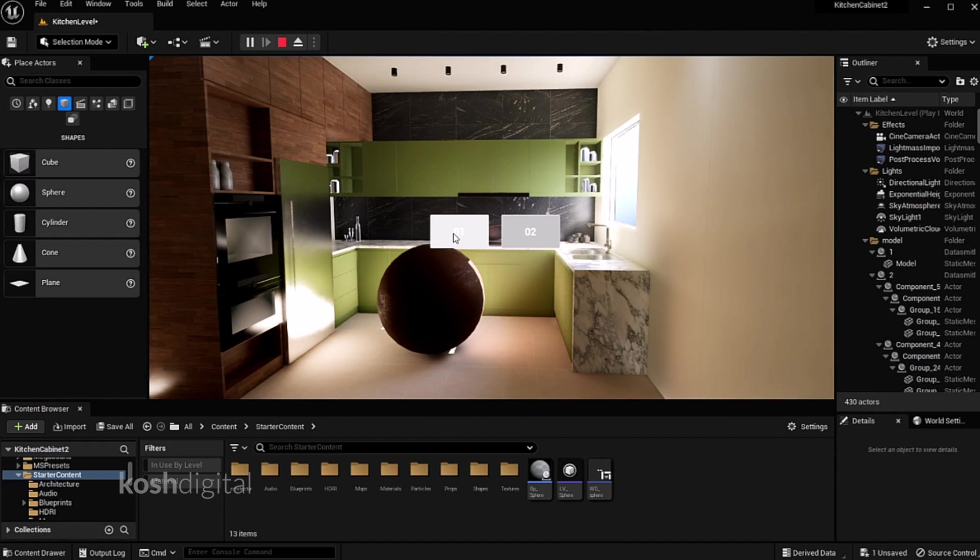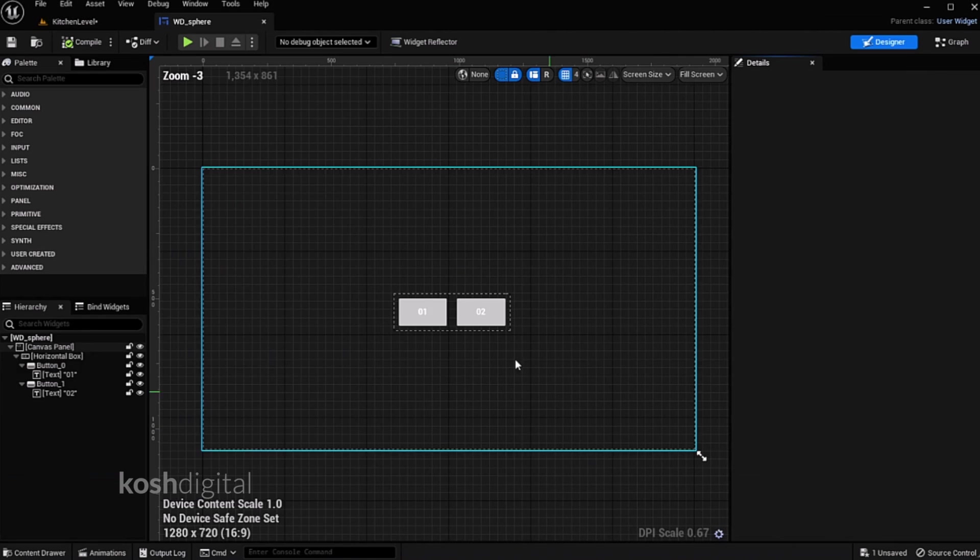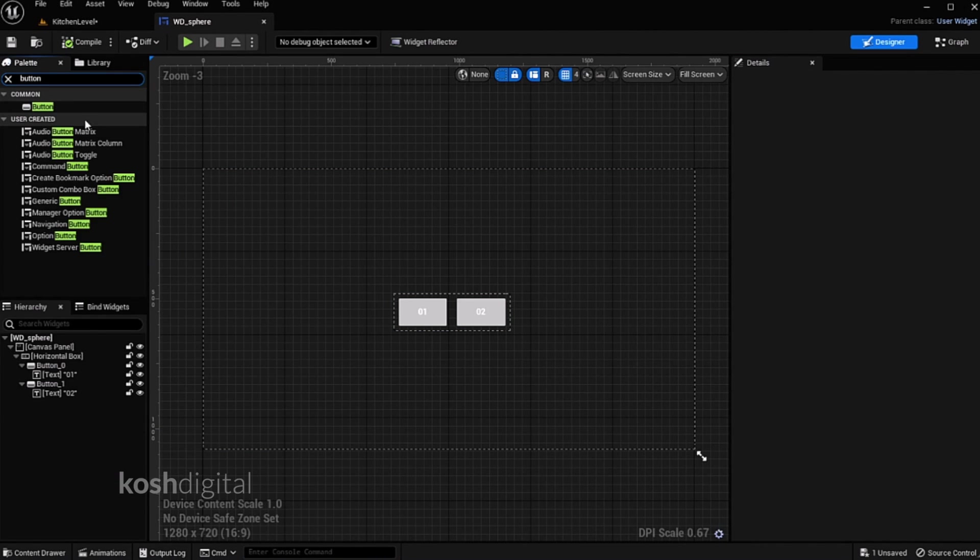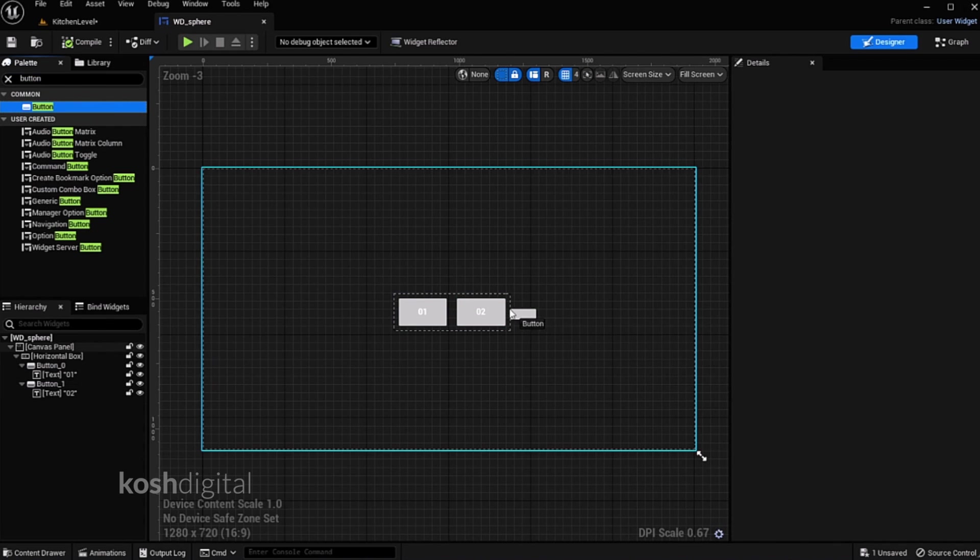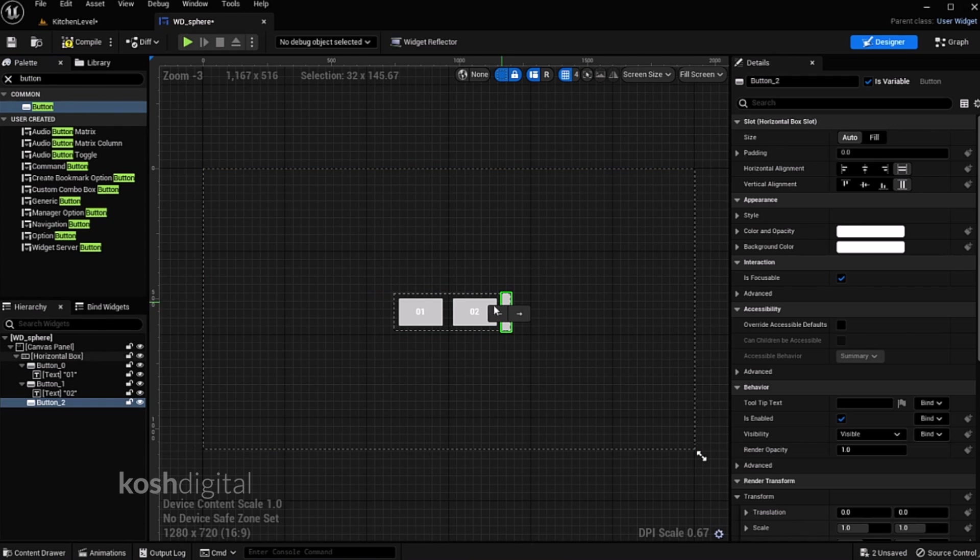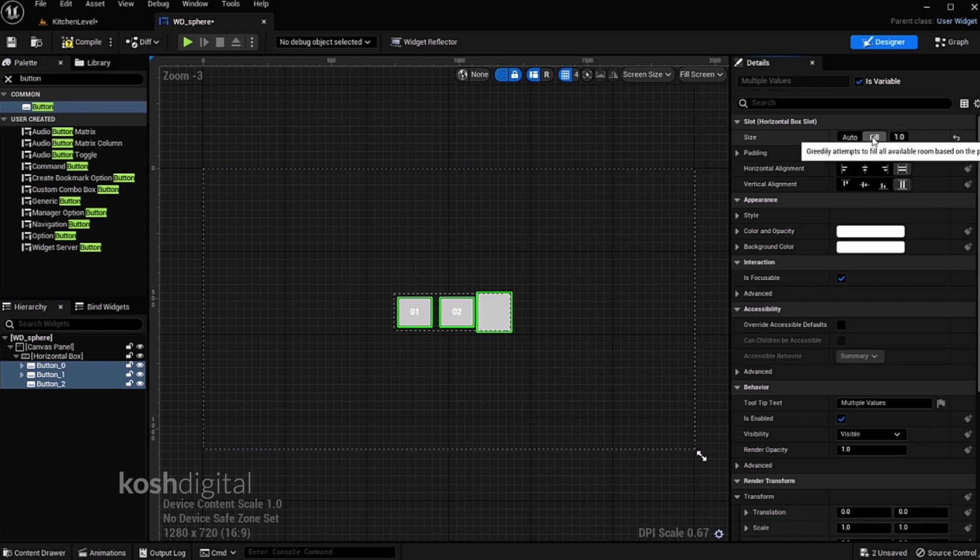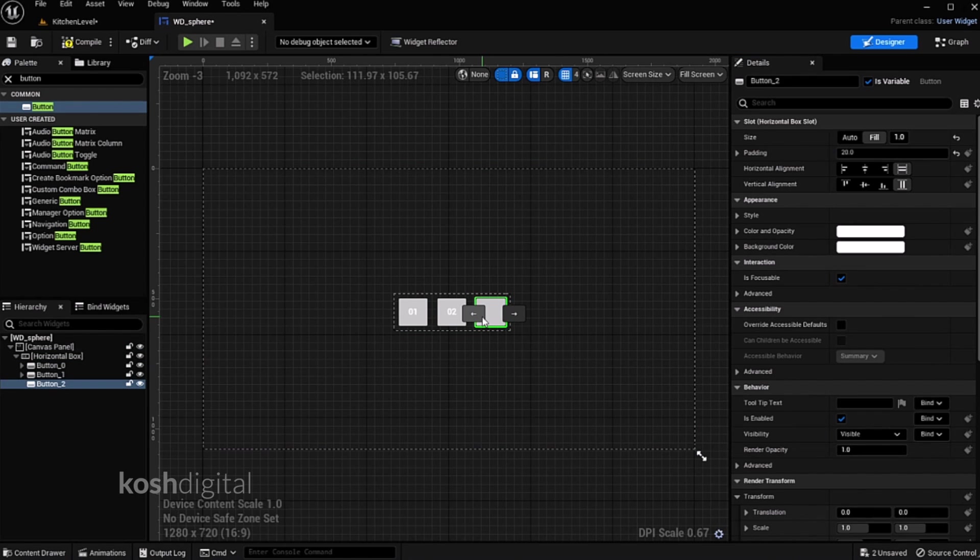Now you can go ahead and create another button, maybe another variant. Drag the button, put it over here. Select all three buttons, fill it and give it a value for the padding, equal values.